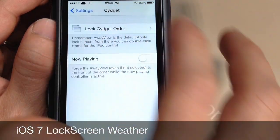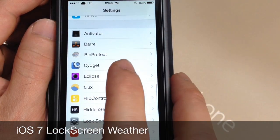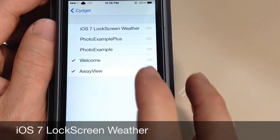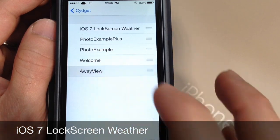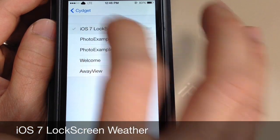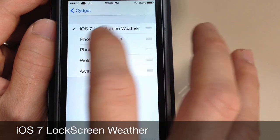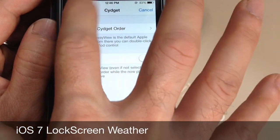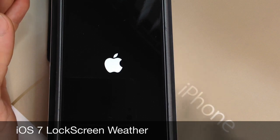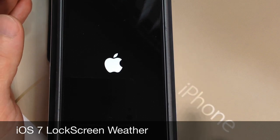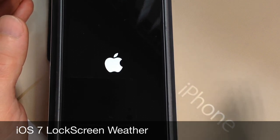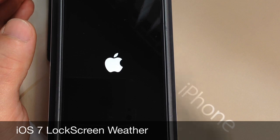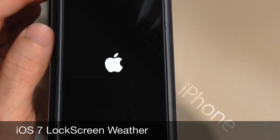Now once you download the tweak, the first thing you want to do is go to your settings extension. You want to go here and make sure you disable this and only enable the tweak itself — there it is, iOS 7 Lock Screen Weather. Once you do that, you want to respring. Now once you install the tweak, it'll have a default location, but of course you want to change this to your particular location and weather.